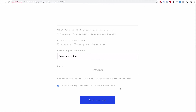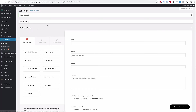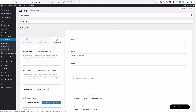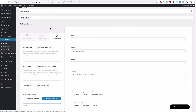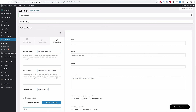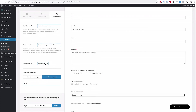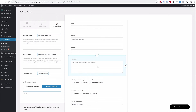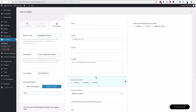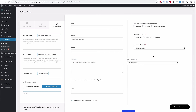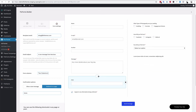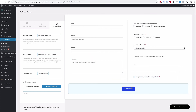Now I'll quickly show you how to use the multi-column option to create two columns for your contact forms. Head back to the WordPress area and go to the form settings. Adding two columns is really easy — just go to the form settings area, choose two columns, and then drag and drop any items you'd like into the second column.